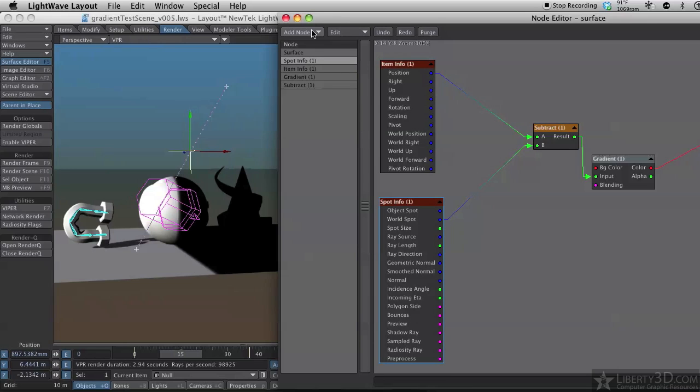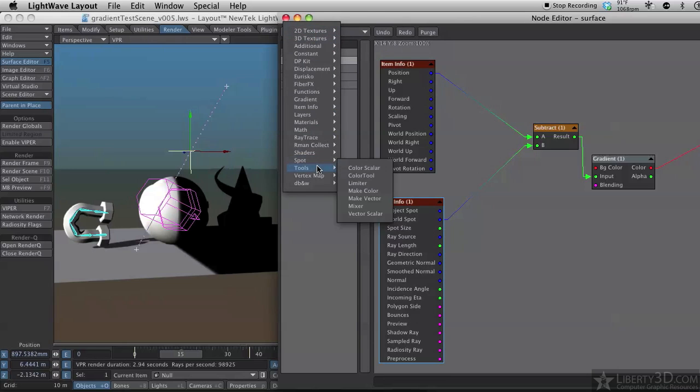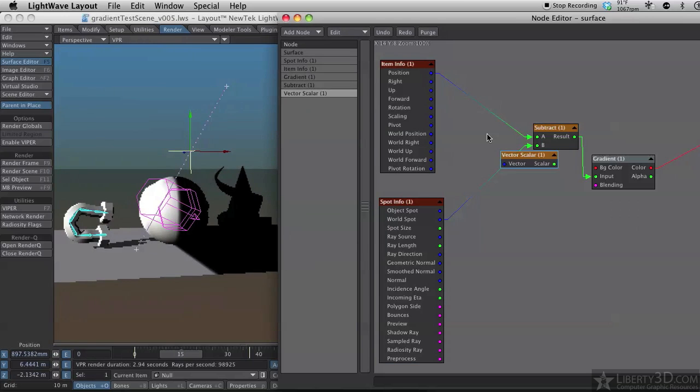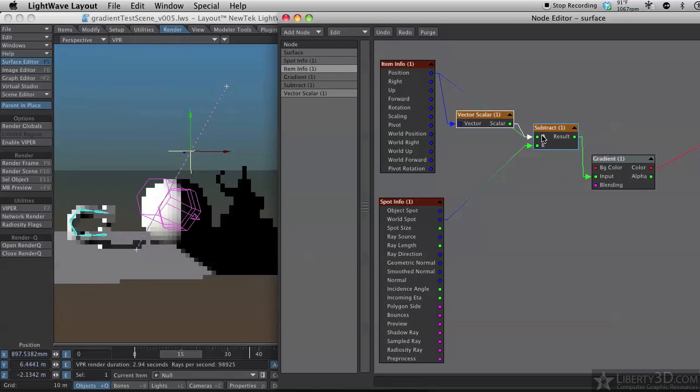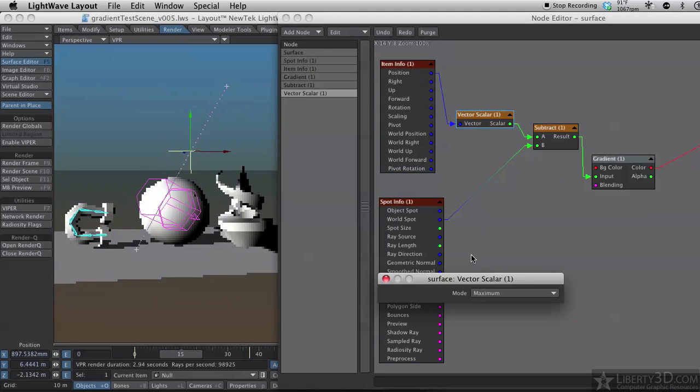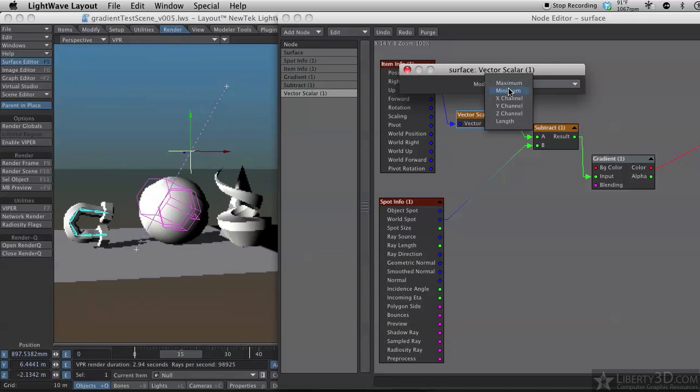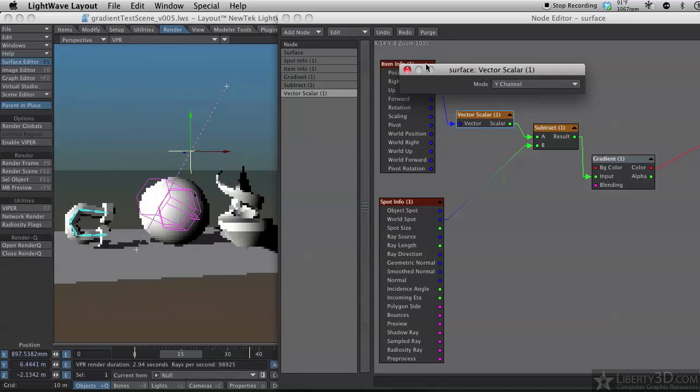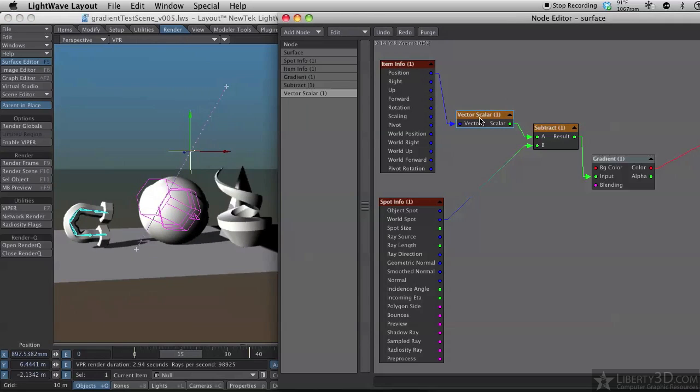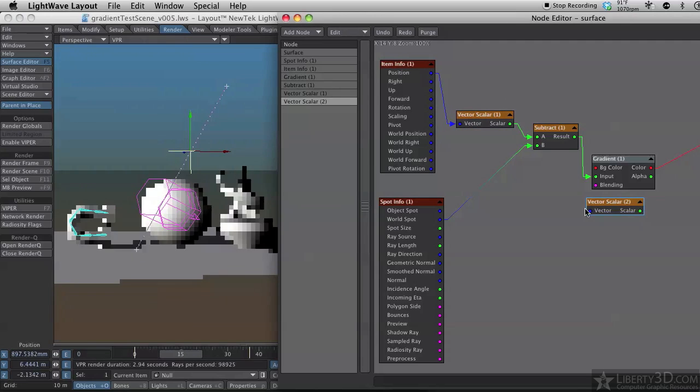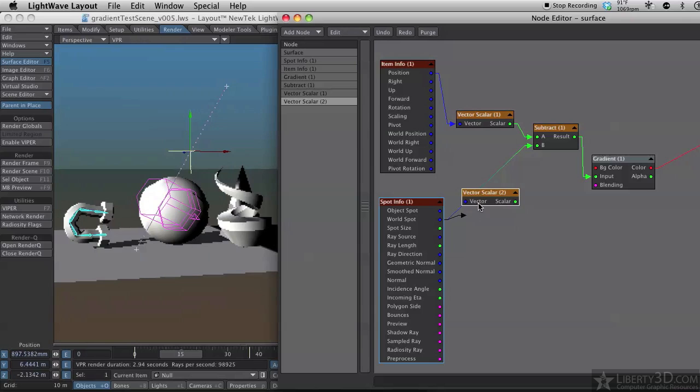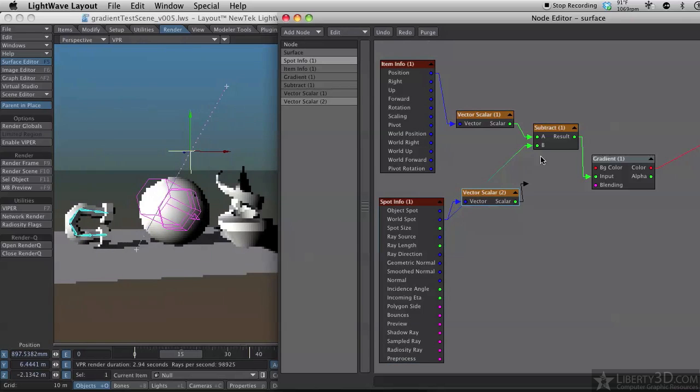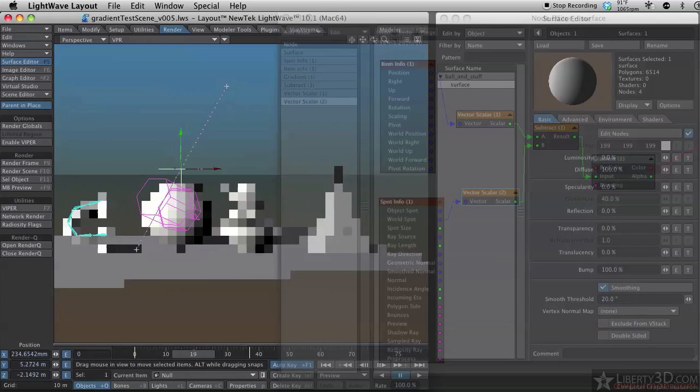To make it operate on the y-axis, we need to add a tool. And the tool is going to be scalar, or vector scalar. This changes a vector into a scalar. And I need two of these. I'll set up one first. I'll double click on that. And I set the mode to y channel. Now I'm going to ctrl c, ctrl v. And there we go. Now it's operating only on the y channel.